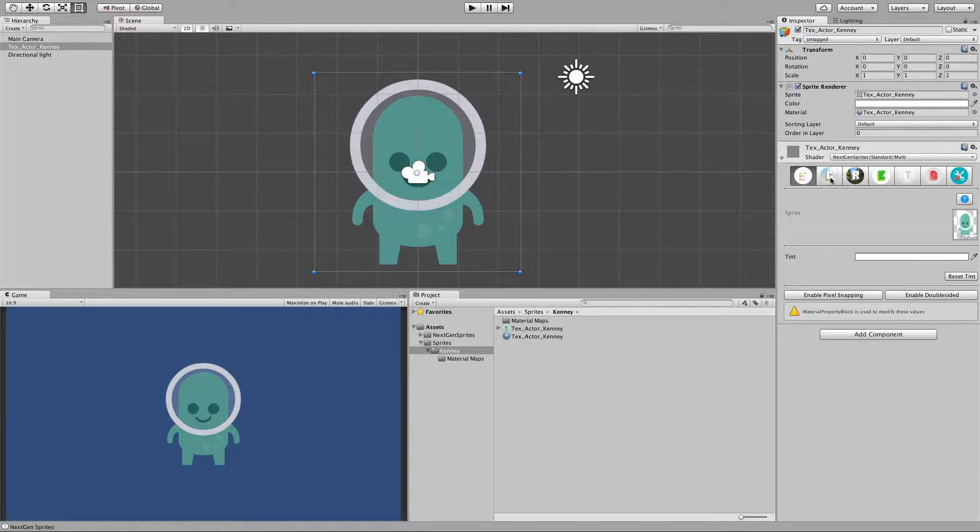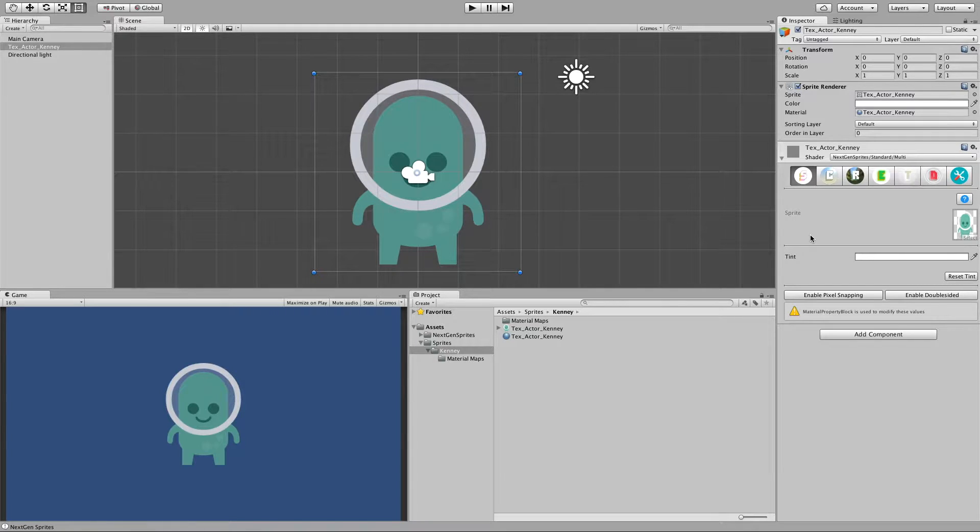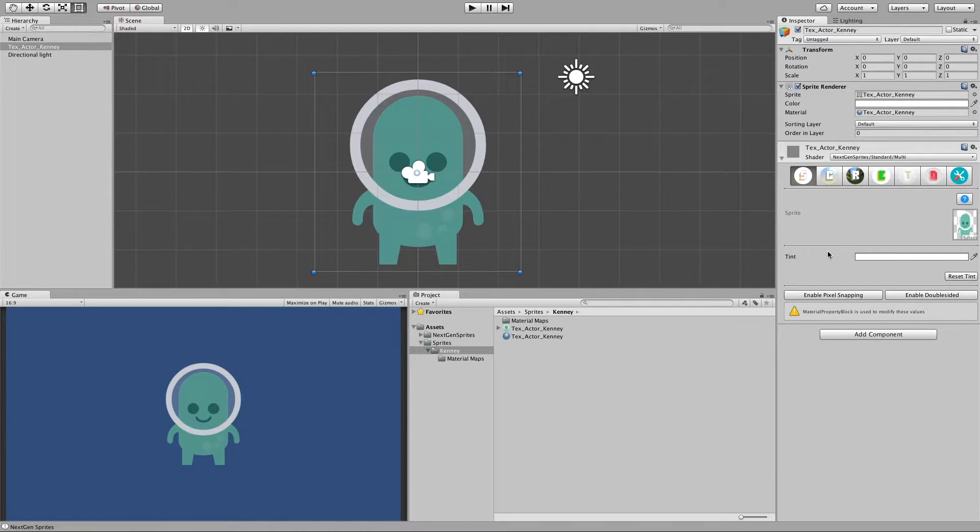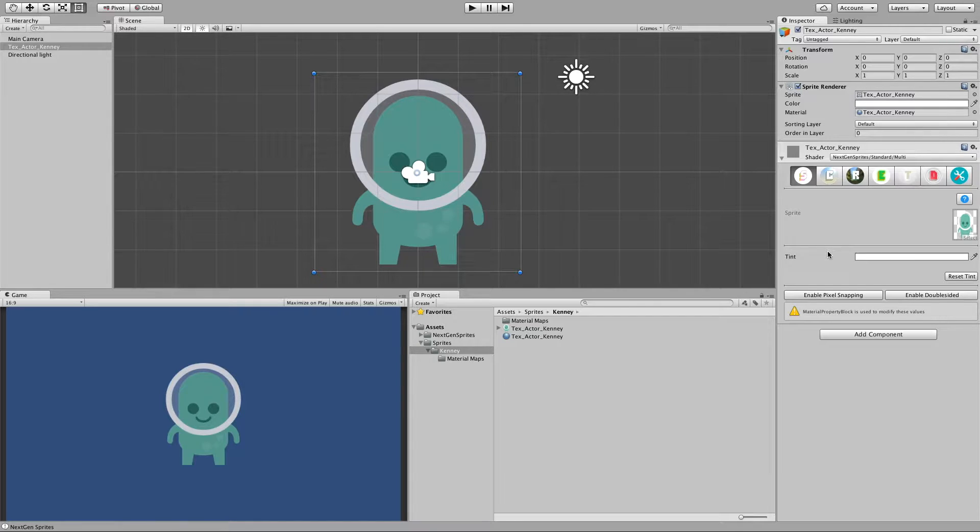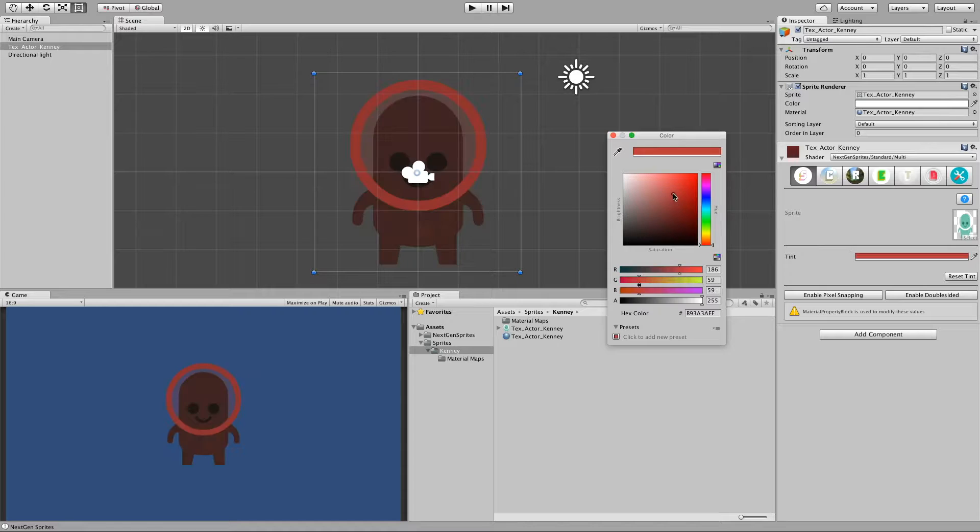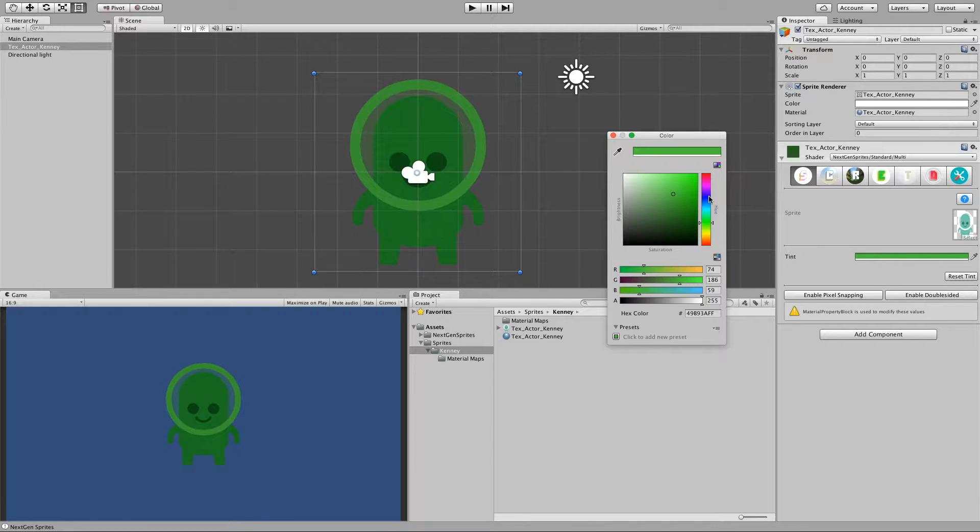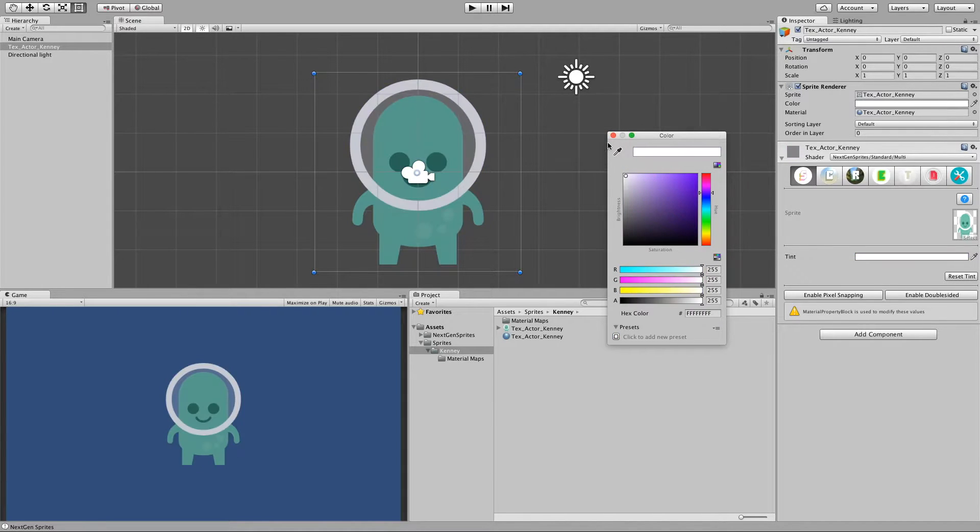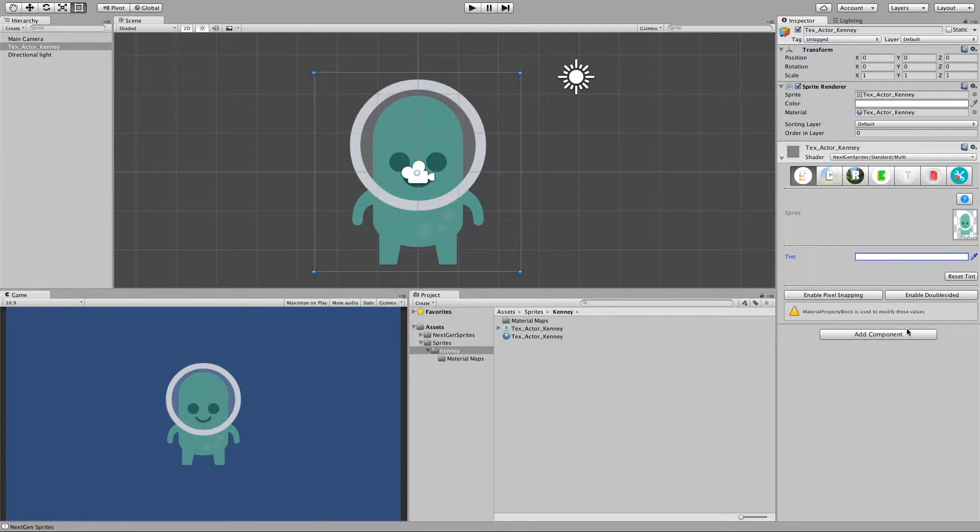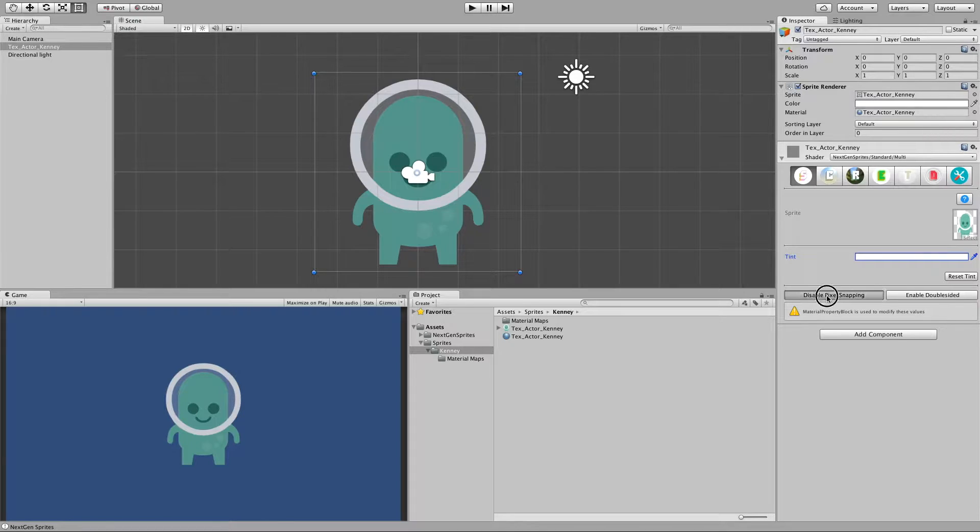So first one is the sprite panel which is the default panel which gives you the basic stuff which you already know from Unity's own sprite shader. We have tinting. And we can enable pixel snapping.